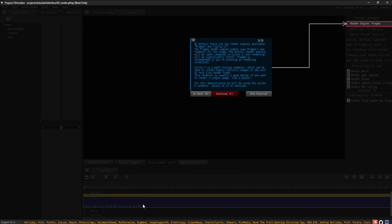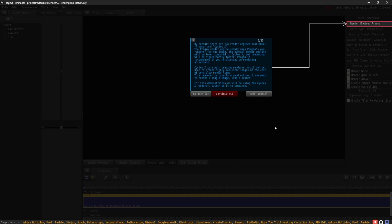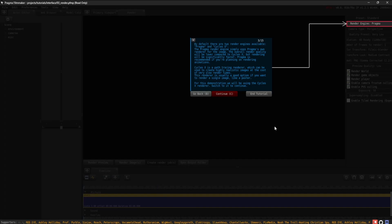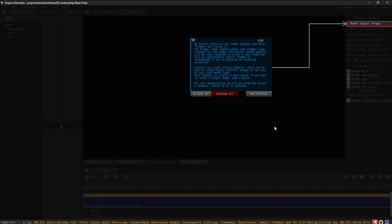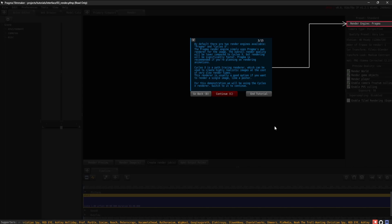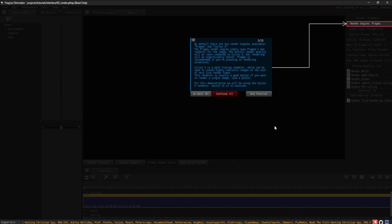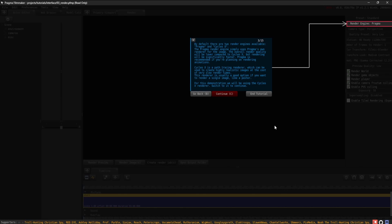By default, there are two render engines available: Pragma and Cycles X. The Pragma render engine simply uses Pragma's own renderer for the image. The overall render quality will be lower compared to Cycles X, but rendering will be significantly faster.